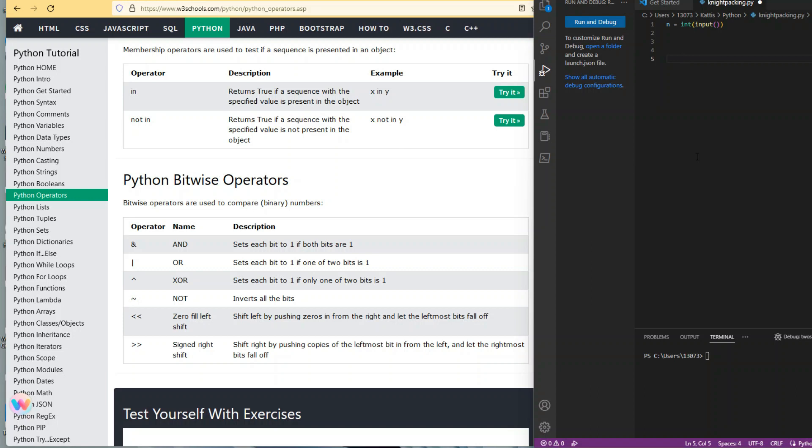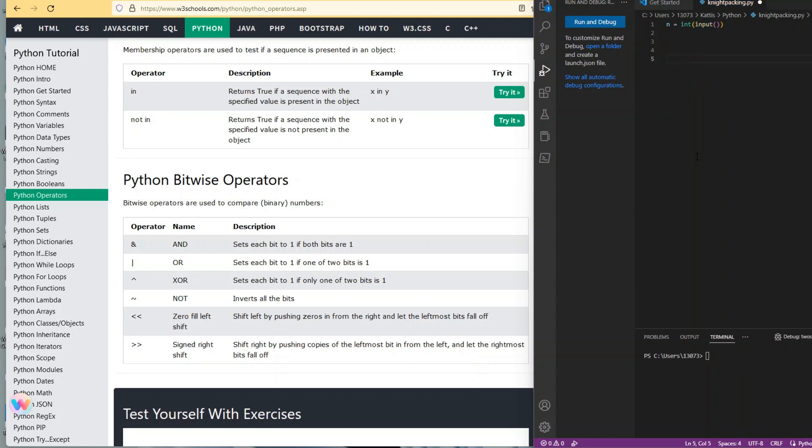In a previous problem I posted, we did this using the modulo operator—that's another way you can do it. But bitwise operators are very straightforward in that they're using the binary language. Let's look at some examples. Digital one in binary is 01, two is 10, three is 11.